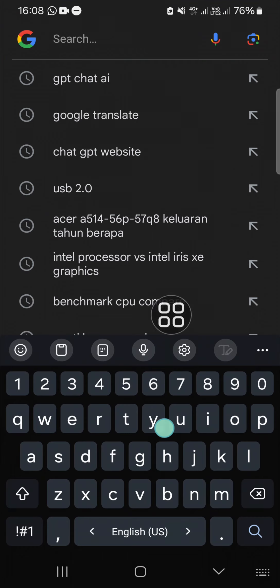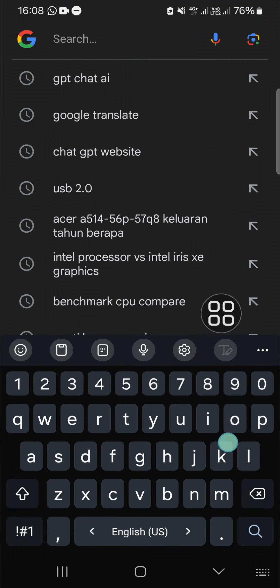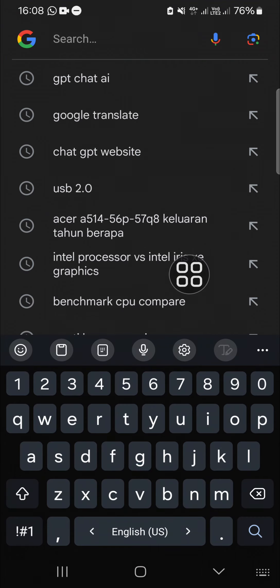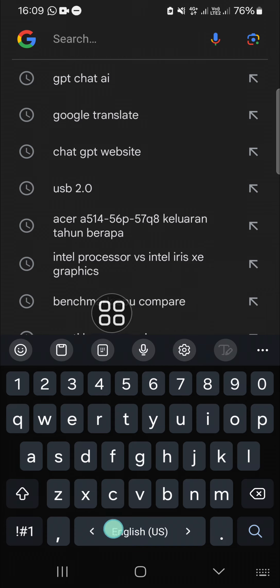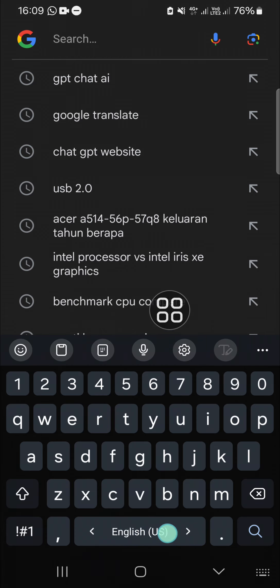As you can see here, I'm using English language on my keyboard. If you want to switch, we just need to swipe to the left or swipe to the right on the space button like this.